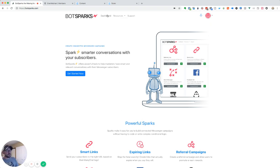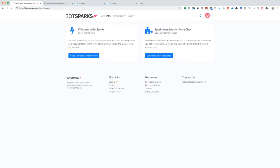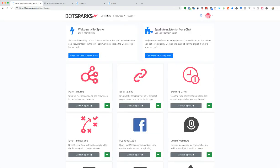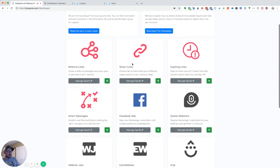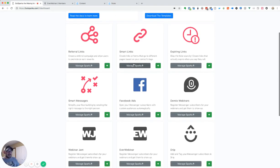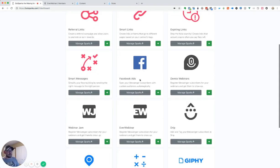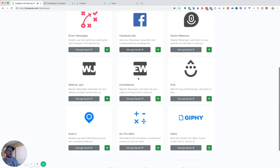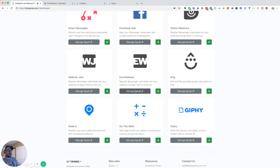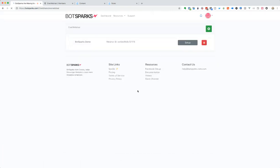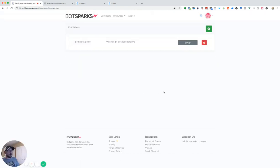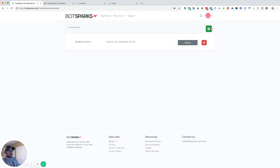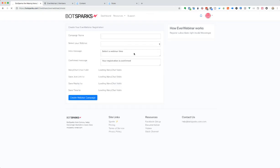Here we are at our BotSparks dashboard. On this, we've got all sorts of options as far as building out advanced campaigns inside of ManyChat. But today, we're going to focus on our EverWebinar Sparks. So we go into EverWebinar, and we're going to go ahead and click the plus for the new webinar creation.